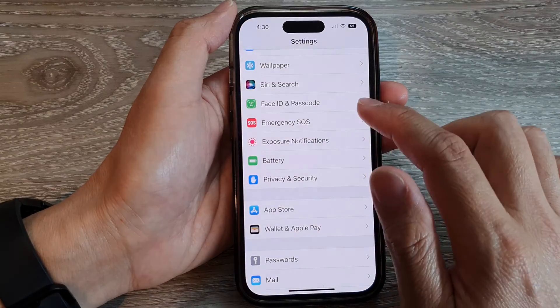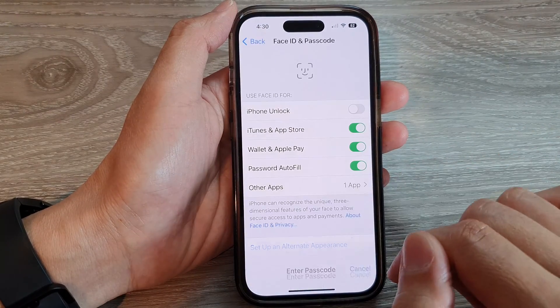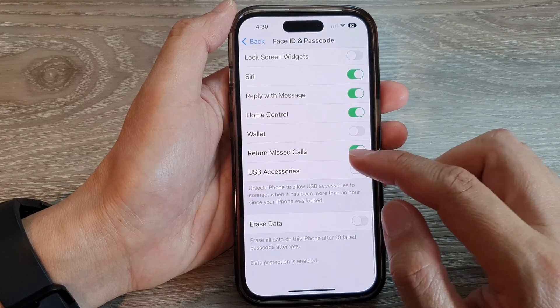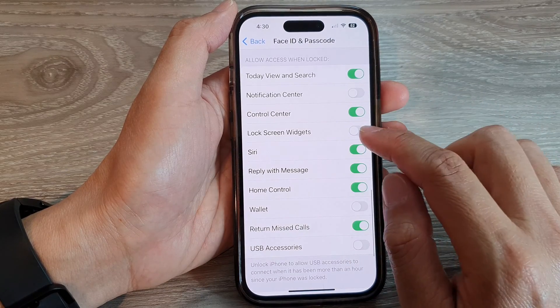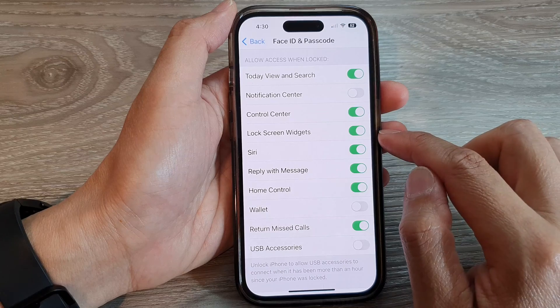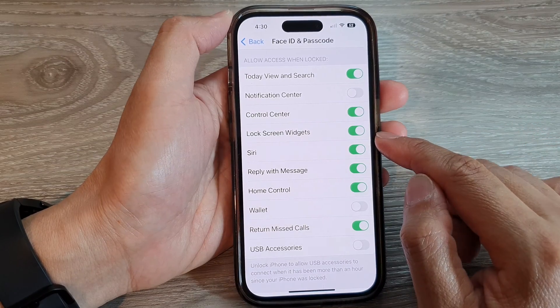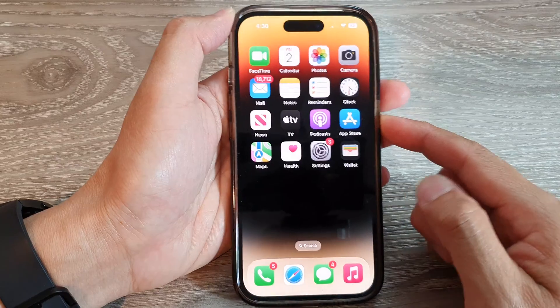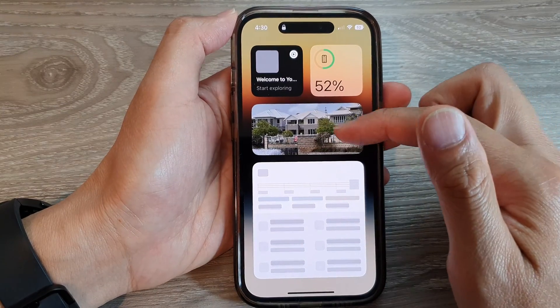If I go into Face ID and Passcode and swipe up to go down, then I'll turn on Lock Screen Widgets so that the lock screen can show the widgets. Now if I go back to my lock screen, you can see if I swipe across, I can view my widgets.